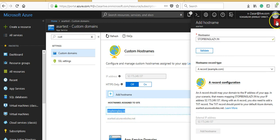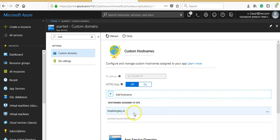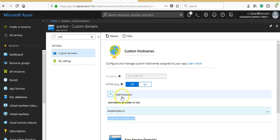Now if anyone browses this stopbeinglazy.in website, they would come to this URL. You can add as many domain names and hostnames here using the same process.